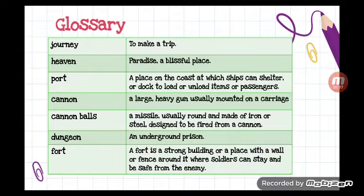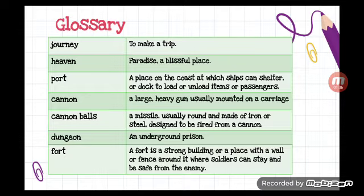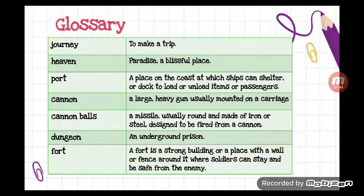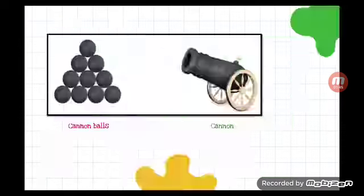These are the difficult words: 'journey' means to make a trip; 'heaven' or 'paradise' means a blissful place; 'port' is a place on the coast where ships can shelter or dock to load or unload items or passengers; 'cannon' is a large heavy gun usually mounted on a carriage.